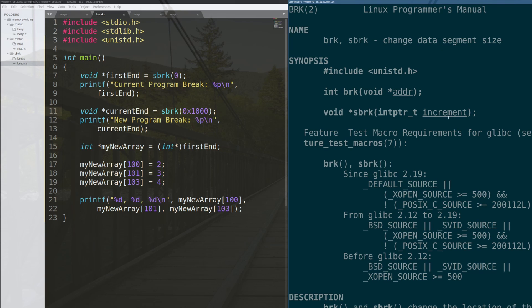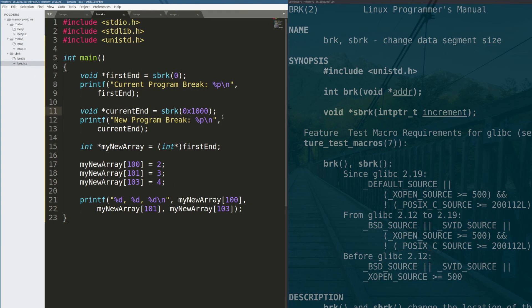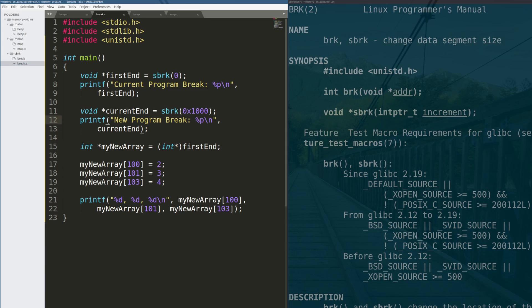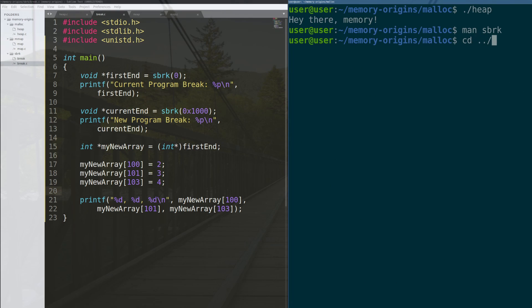The sbreak function takes the increment value to tell the kernel how many bytes to increment the system break by. By saying sbreak zero, we actually don't increment the program break at all. We just say, give me the program break, and we print it out here. Then we can increment the program break by a certain value. In this case, we do 4096 bytes. We print it out. And then just to prove that we can actually now use that newly allocated space, so first it was this value, now it's this value. We turn the difference between these two values, so first n, which is now this many bytes longer, into an array, put some data there, and we print it out.